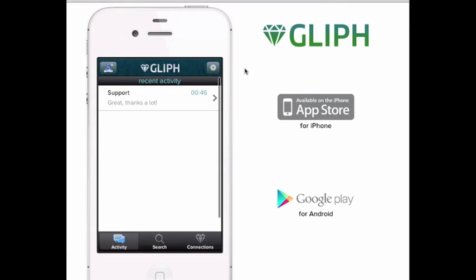Hey there, this is Rob and I'm going to take you through how to create a cloak for your email address using Glyph. Glyph cloaked email allows you to protect the privacy of your real email address and still use your normal inbox to communicate.